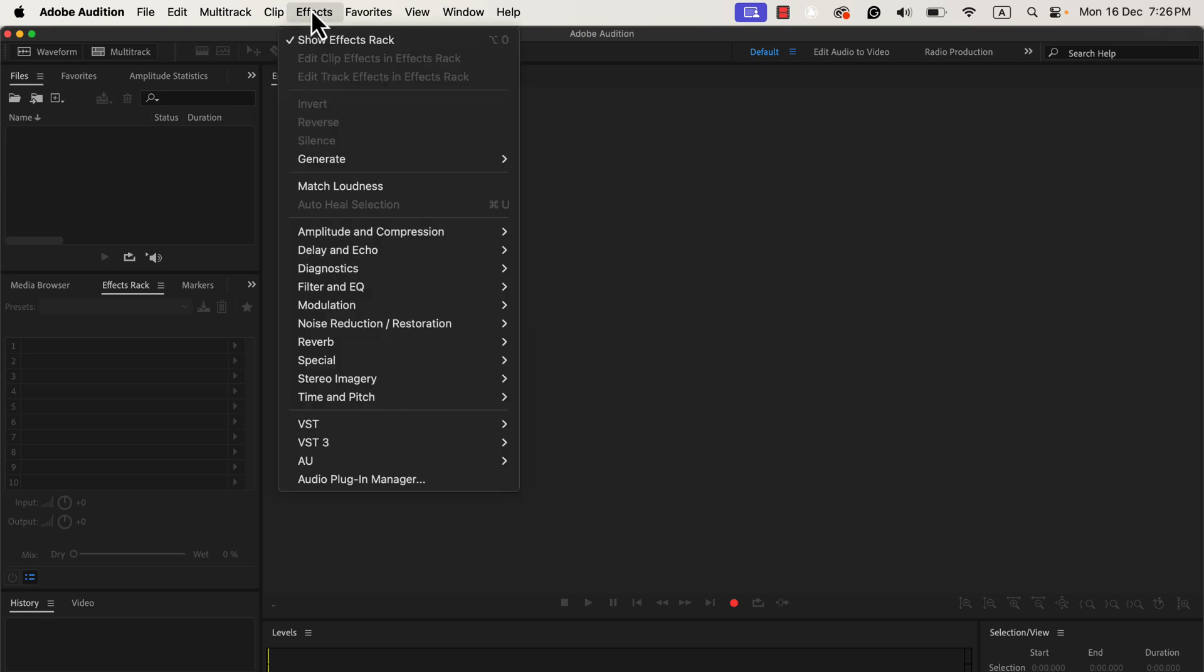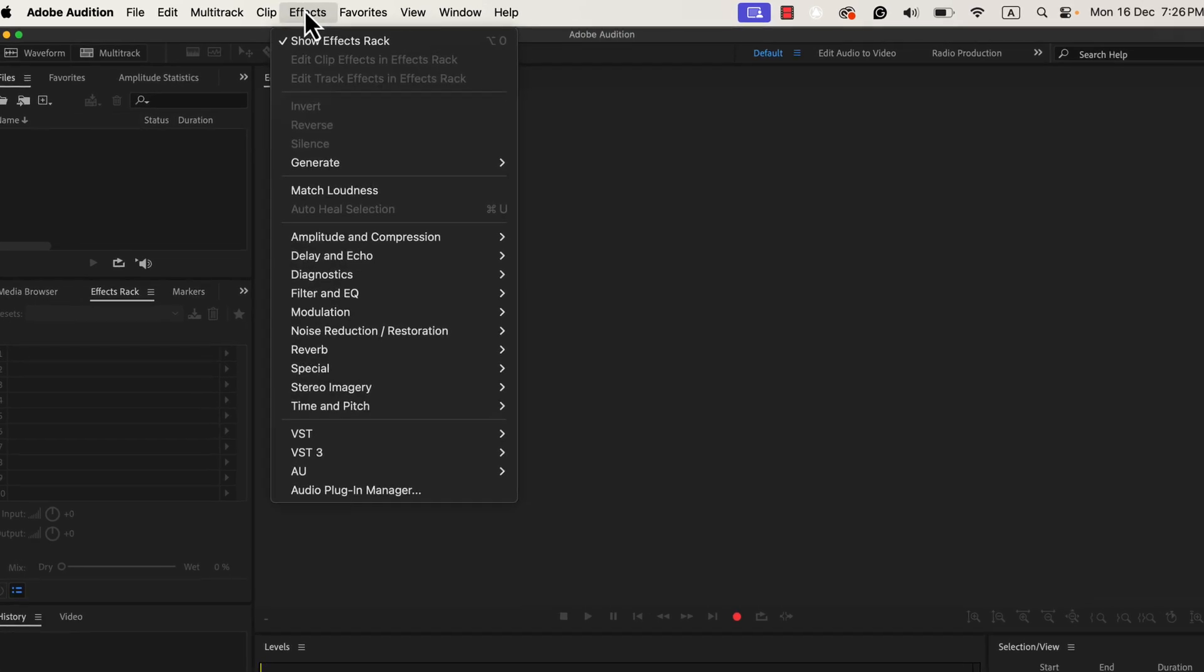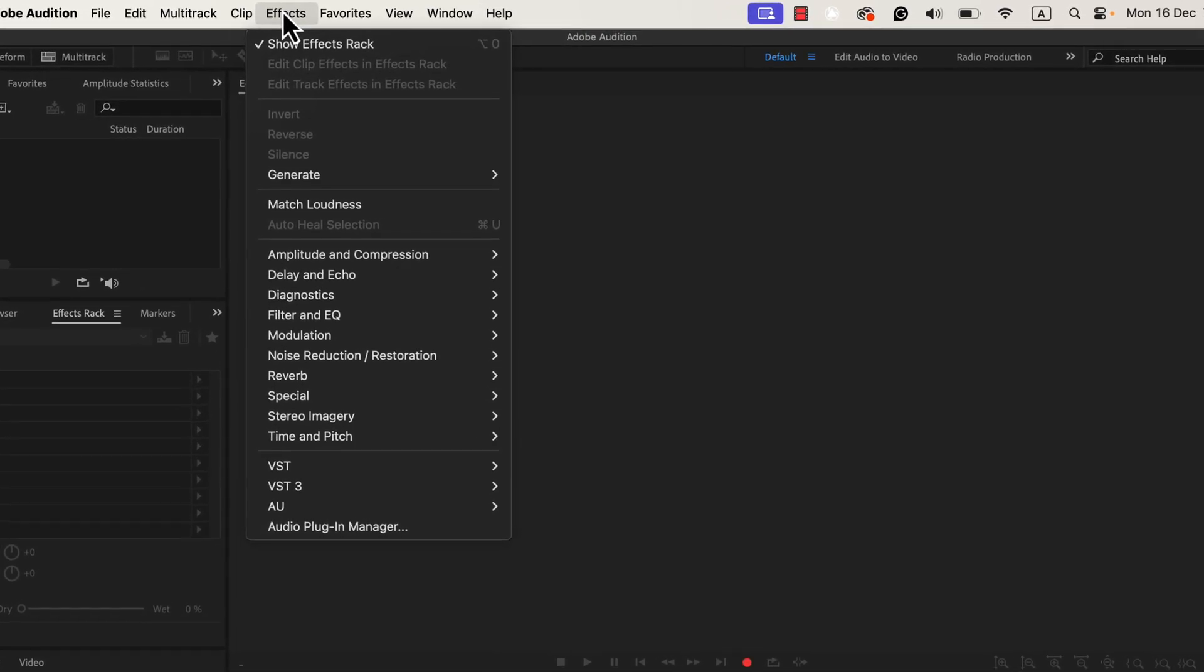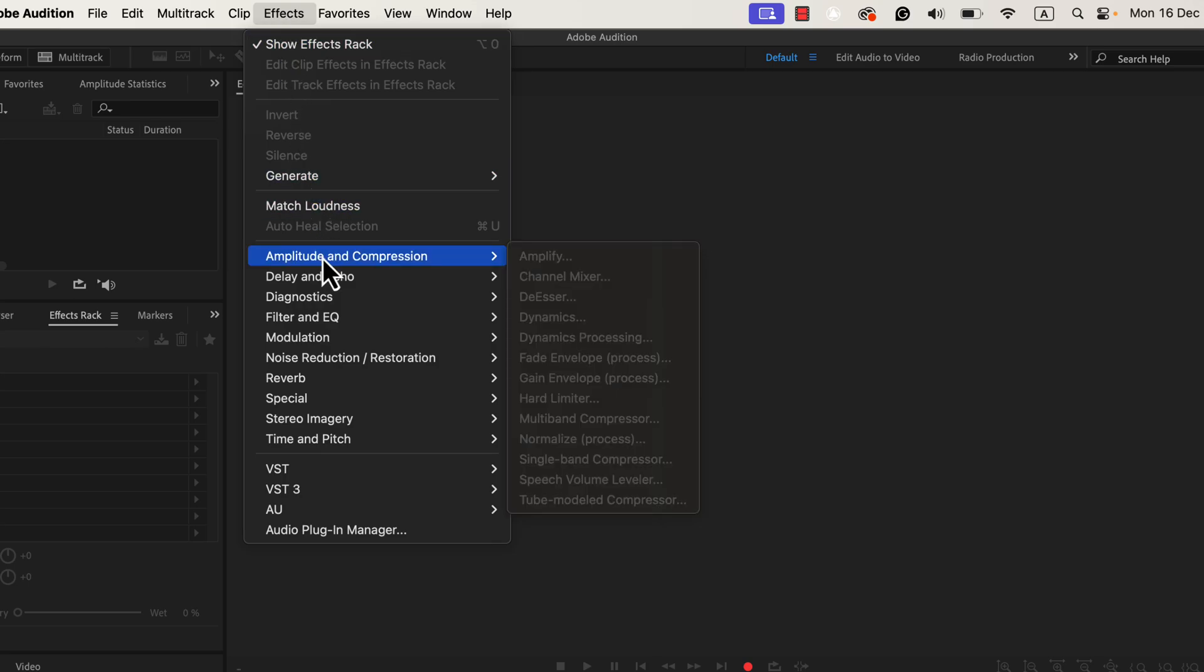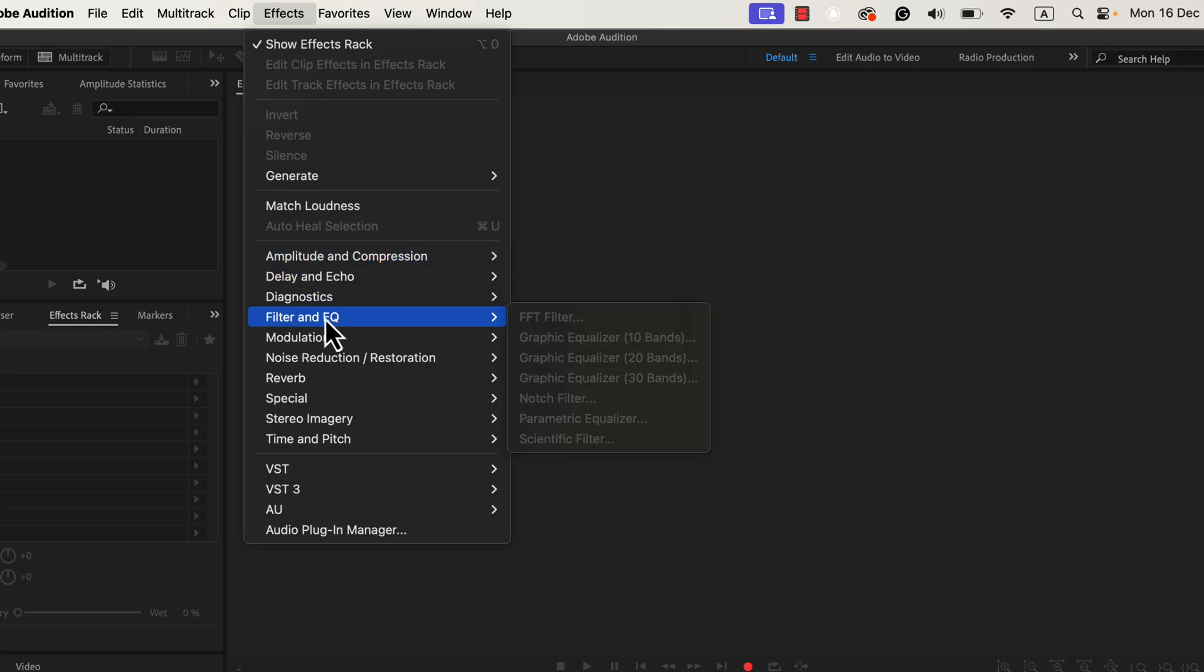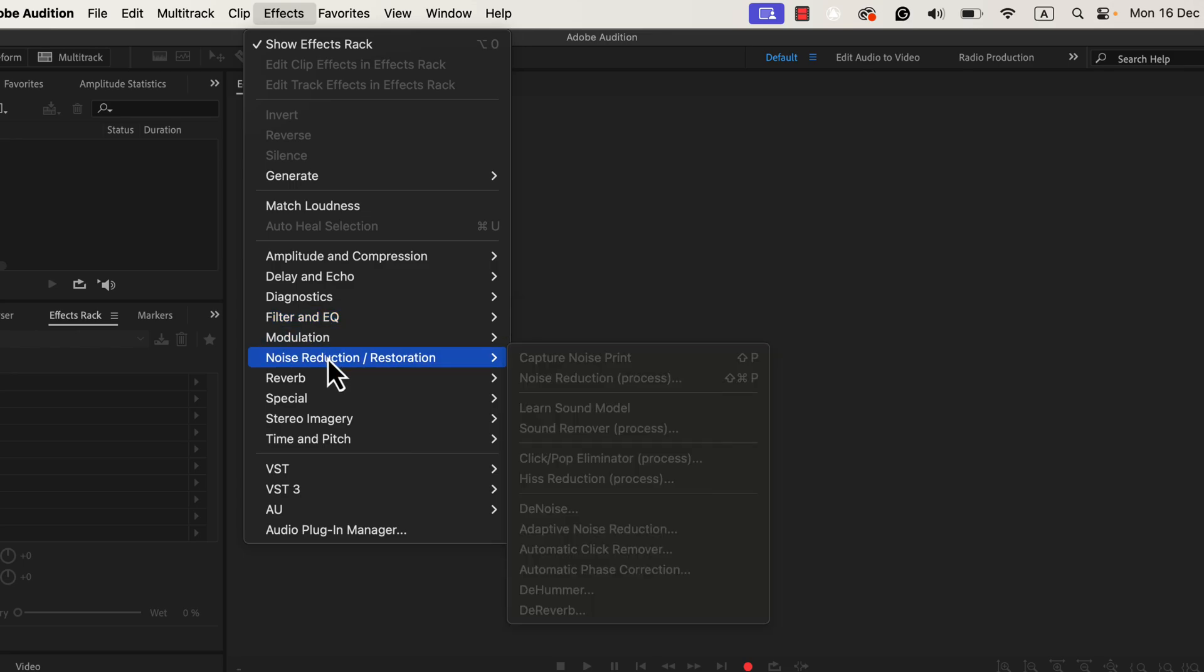Adobe Audition's effects also stand out. Tools like EQ, compression, and noise reduction are powered by better algorithms than Audacity. This means audio processed in Audition sounds more polished compared to Audacity. If you're new to editing, you may not notice this difference right away. But with experience, the higher quality will become clear, and it will matter more for professional work.